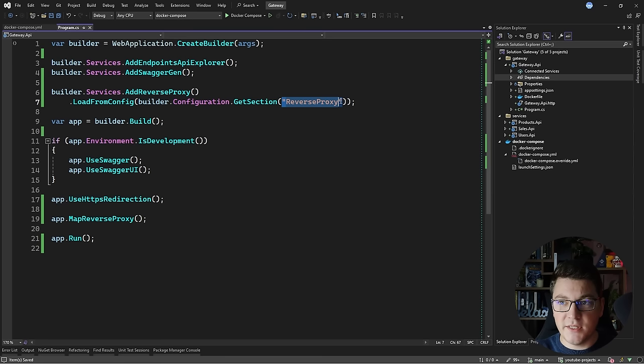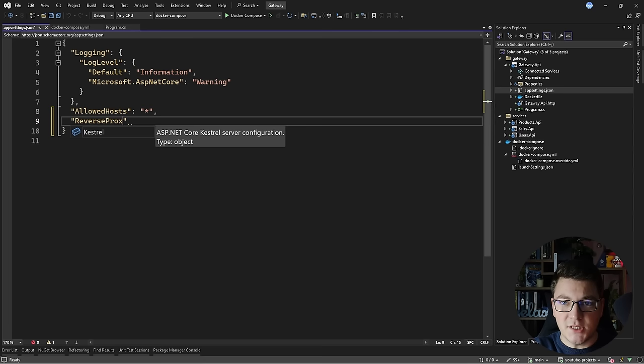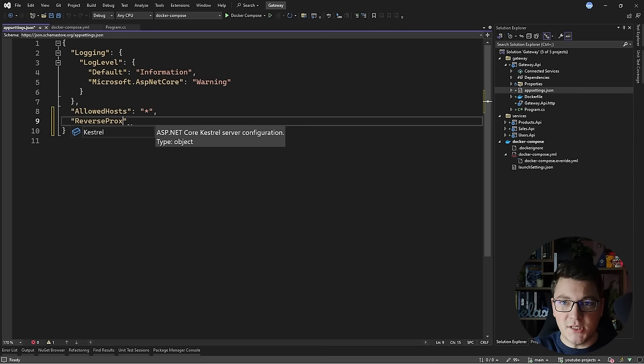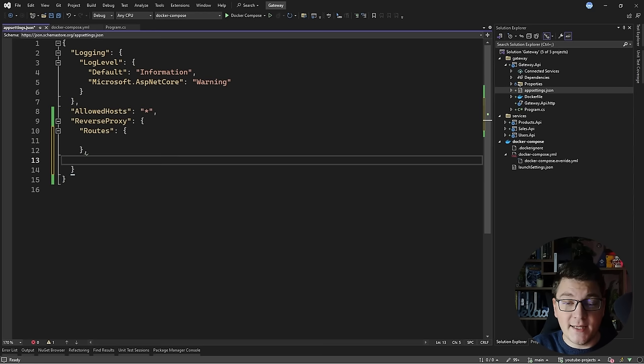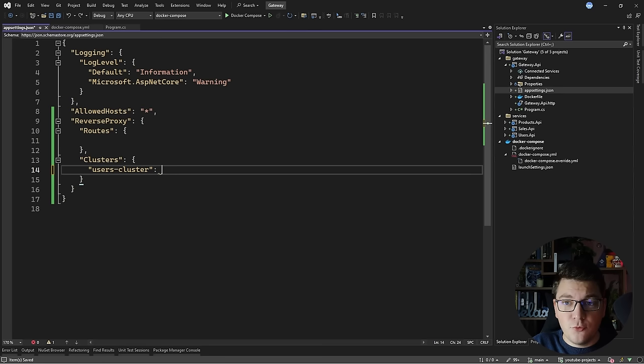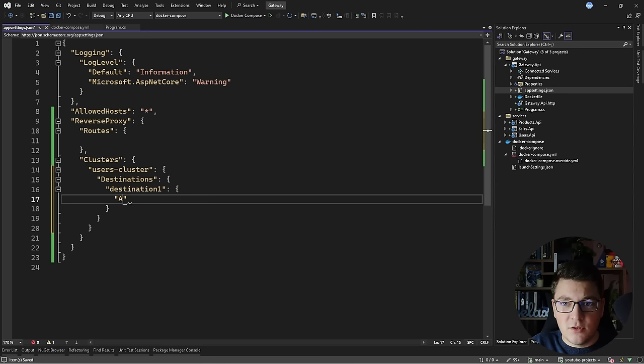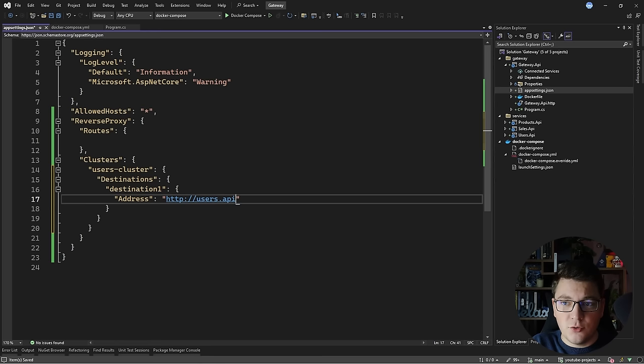The only thing we are missing is the reverse proxy configuration. Let's move into our appsettings.json file and start building out the reverse proxy section. There are two high-level parts to define: the first one is the routes, which represent the routes to handle on the reverse proxy, and how to route those requests to downstream services. The second component is the downstream services, which lives inside of the clusters section. Let's start by defining our first cluster representing the Users API — I'll call it the users cluster — and configure the address inside of the destinations section, which supports multiple destinations. I'll define destination 1 as the first one.